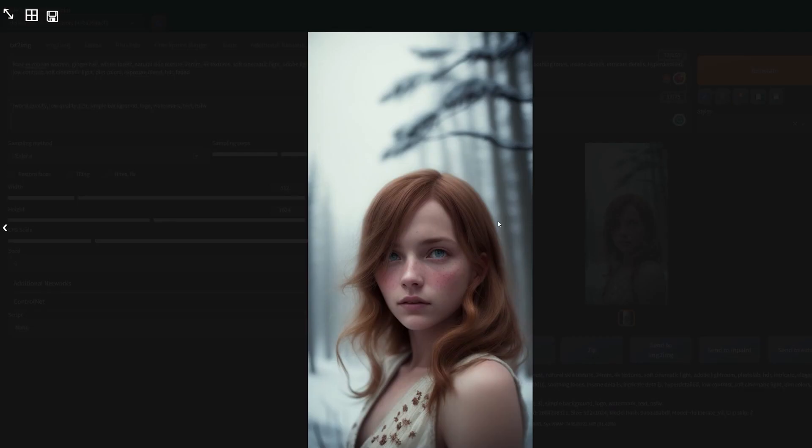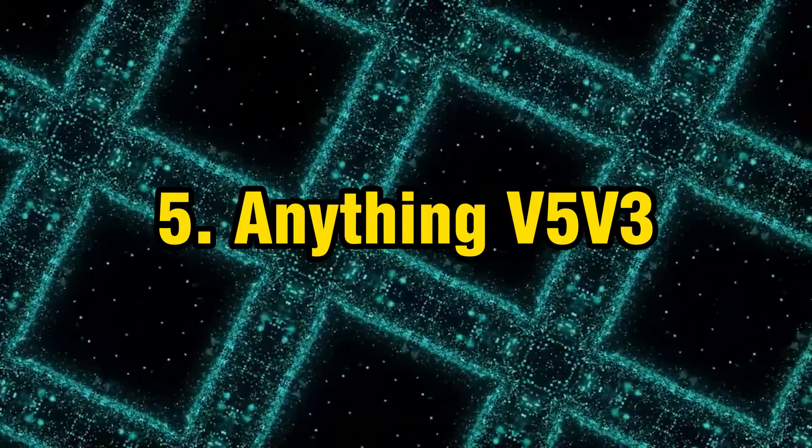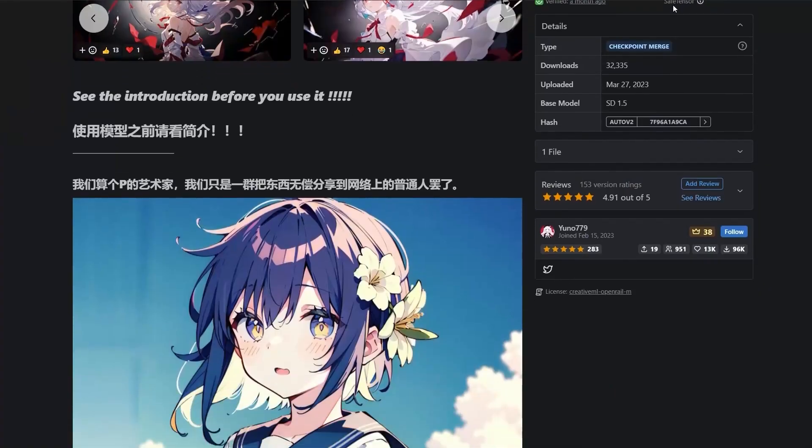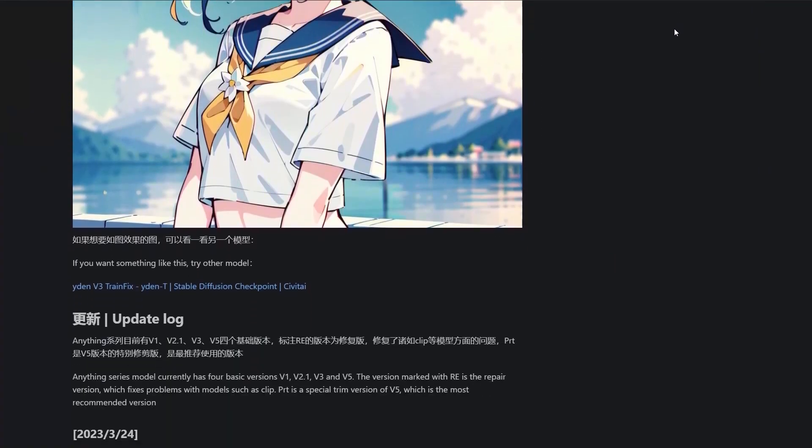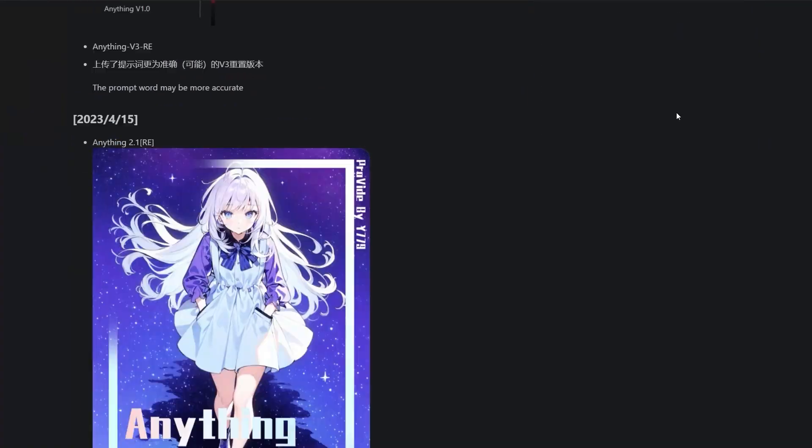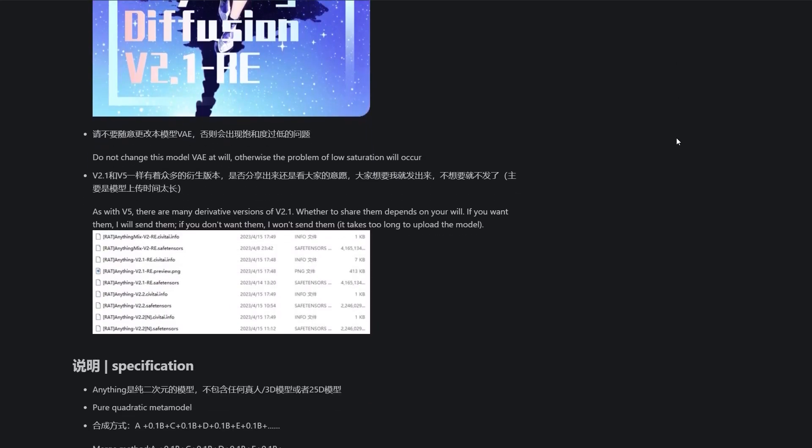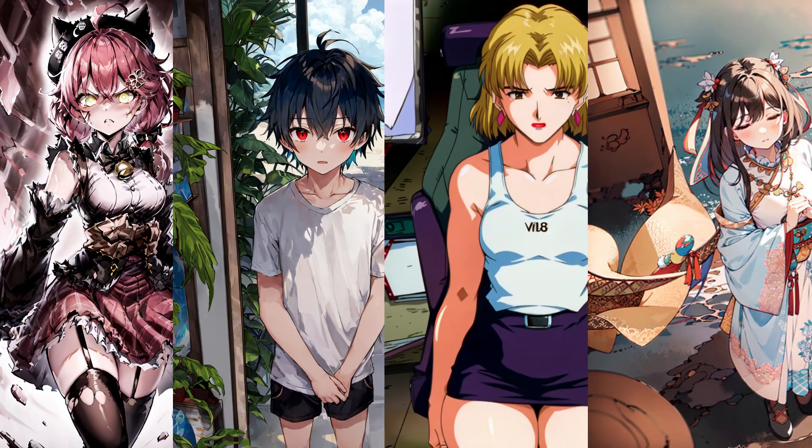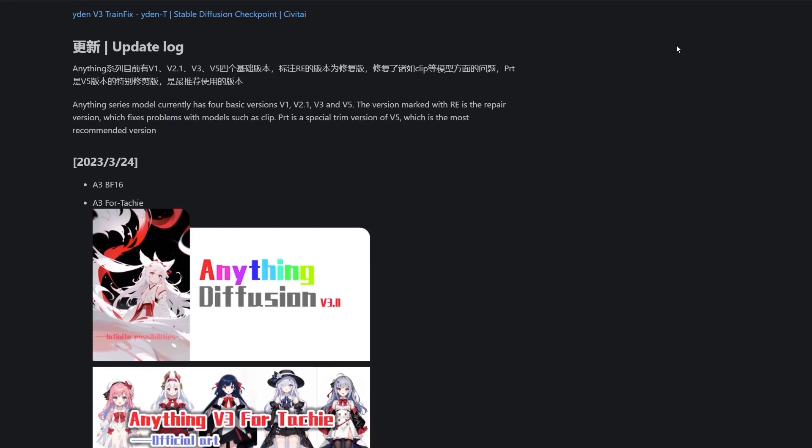Number five: Anything V5 V3. Just like the name suggests, this can generate anything, well, as long as you need something in the good old anime style. All of this amazing art you see right now has been generated using this model. It is also a model with a very consistent update history along with a lot of good improvements along the way.